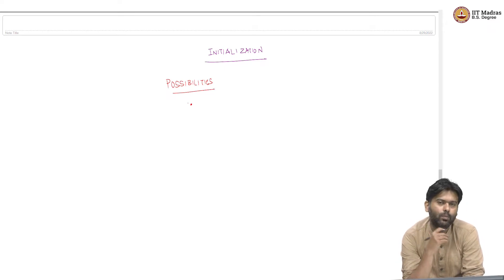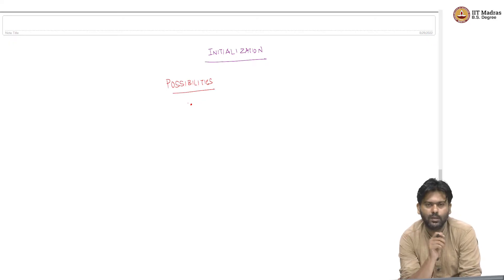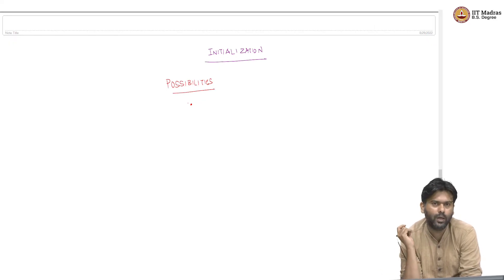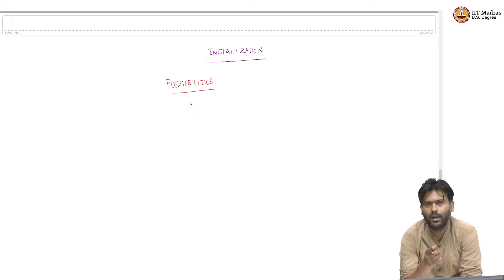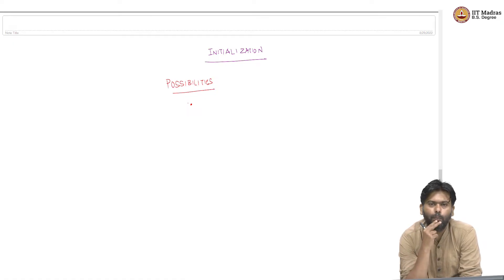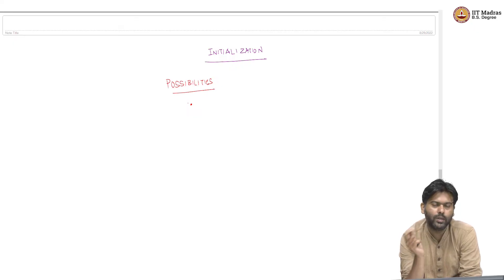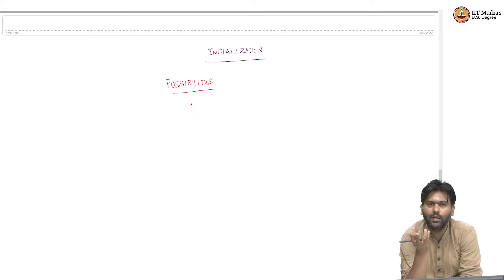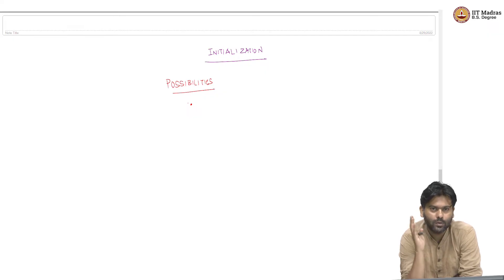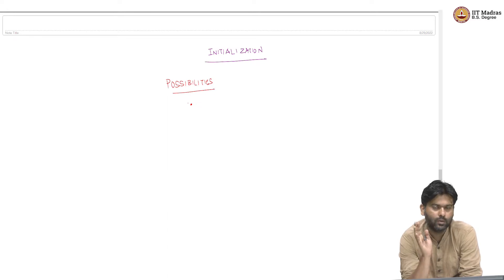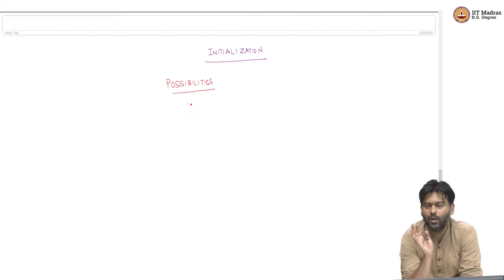One thing is we can simply throw data points into boxes uniformly at random. I pick a data point, I have k boxes, and I will put it in a box at random. But that is not a very mindful initialization. We are just throwing points in boxes. The algorithm will definitely converge, but you are not really giving that initial push to beat the local minima that the algorithm might get stuck in.